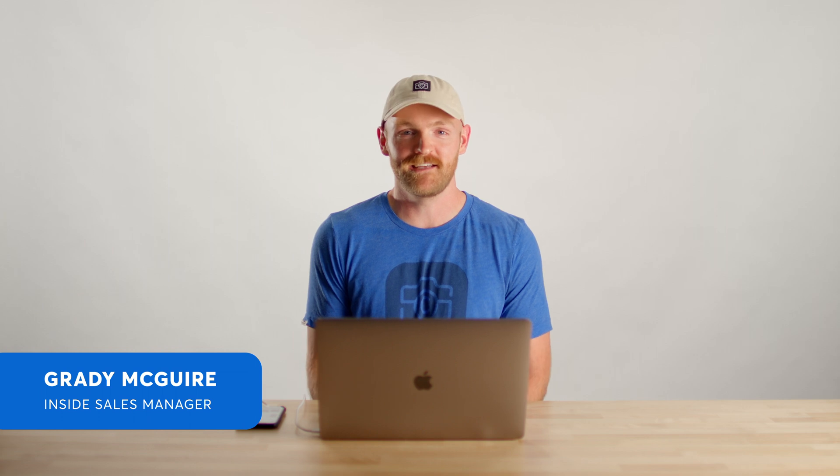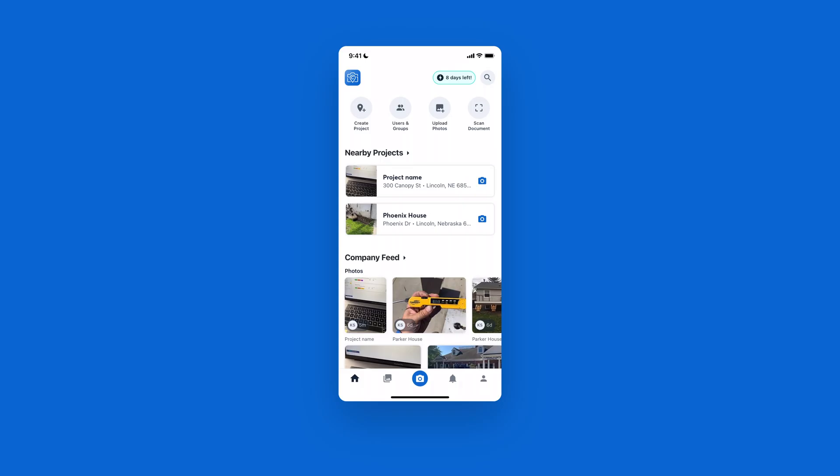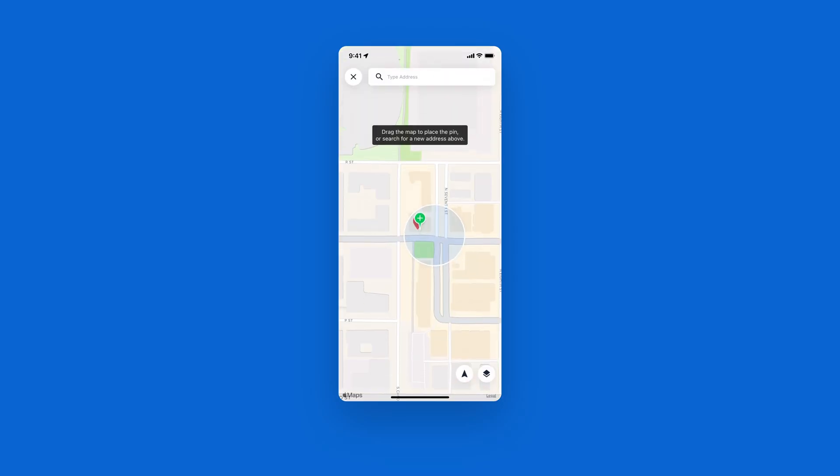Today, I'm going to show you how easy it is to create a project in CompanyCam. Super simple. What we'll do is open the CompanyCam app. In the top left, we'll hit Create Project.